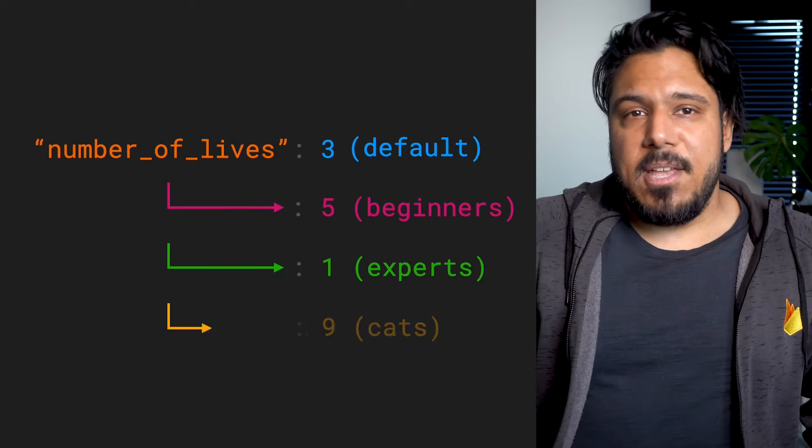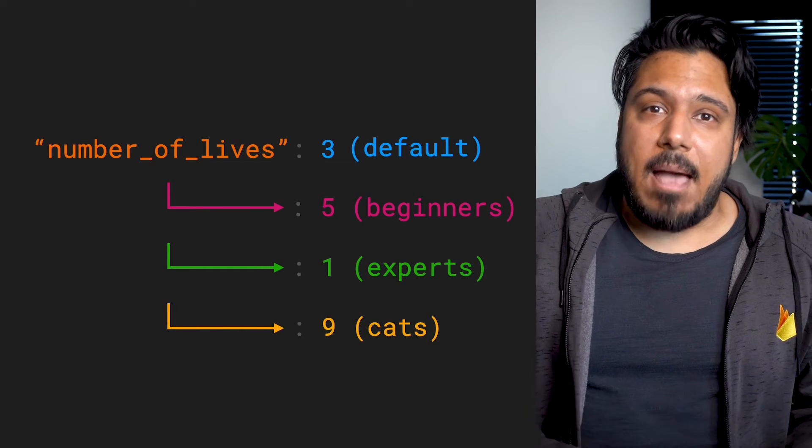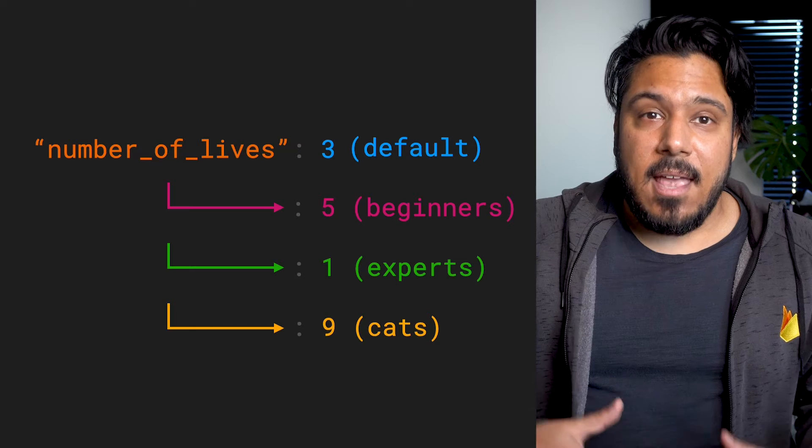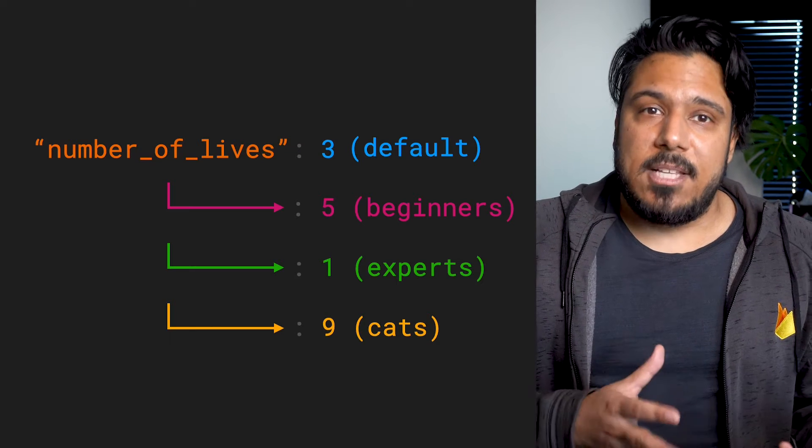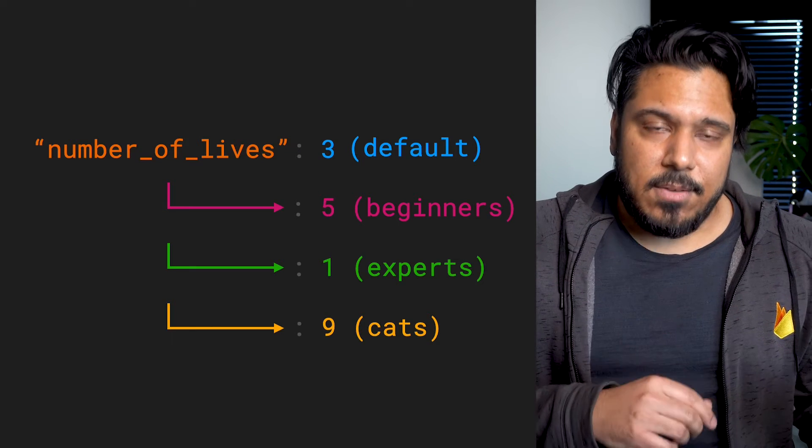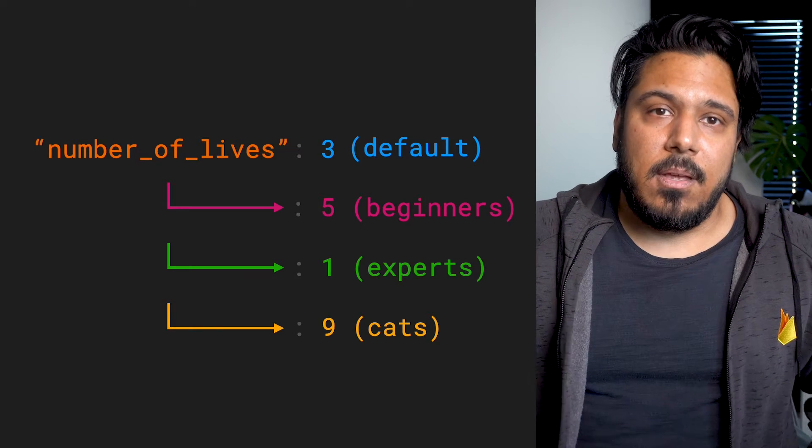This makes rolling out features, personalizing app experiences, and running A/B tests in your apps possible with just a few lines of code.